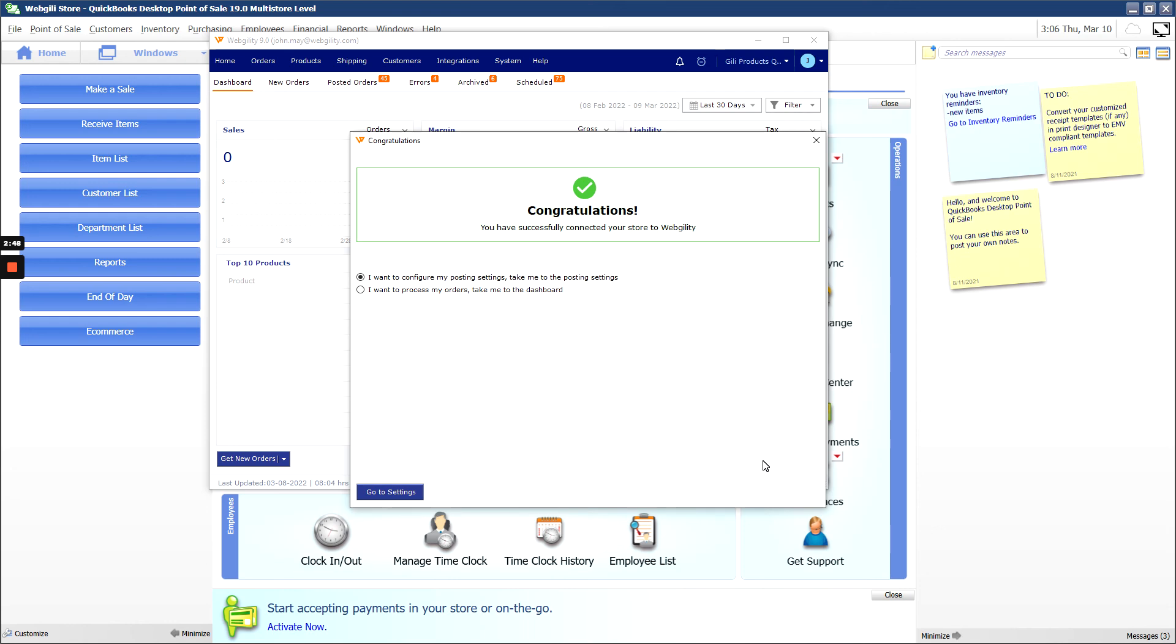Congrats! You've successfully connected your POS to Webgility. Thanks for watching, and we'll see you in the next one.